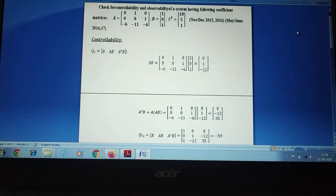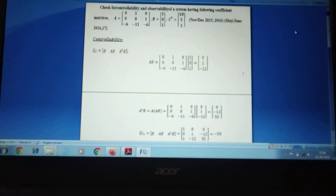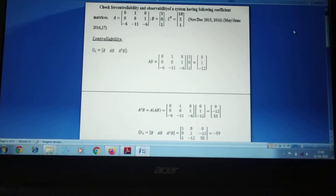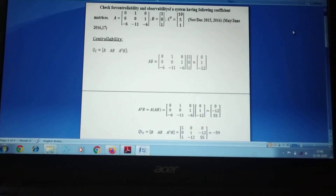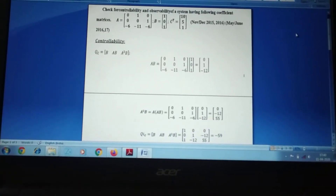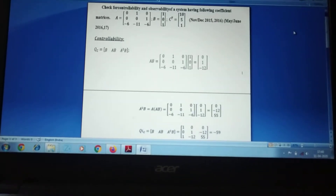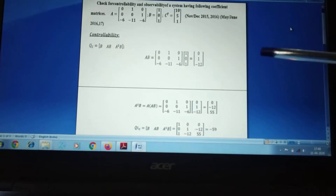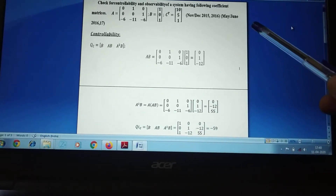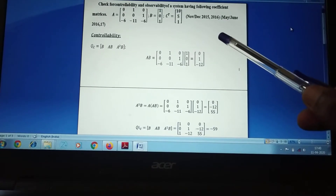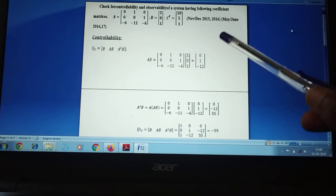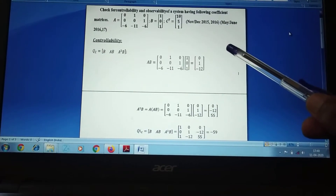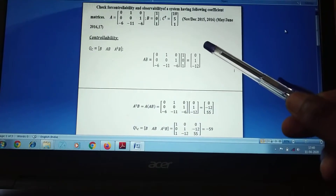Dear students, we are going to discuss our control system fifth unit: controllability and observability. First, we are going to discuss the basic problem of controllability and observability. It is a very important and repeated problem for November/December 2015-16 and May/June 2016-17. It is a very simple and easy problem in control systems.